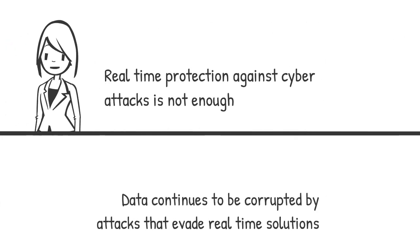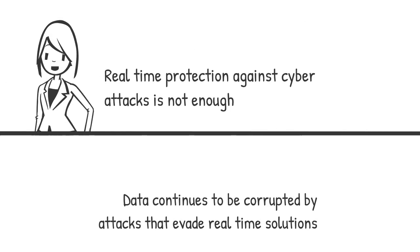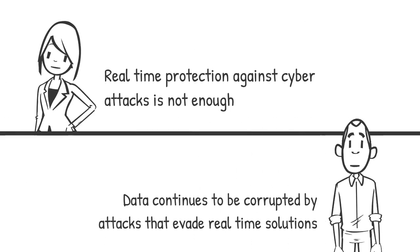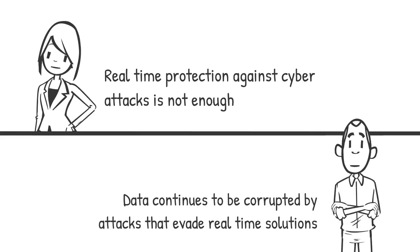Real-time protection against cyber attacks is not enough. Data continues to be corrupted by attacks that evade real-time solutions.